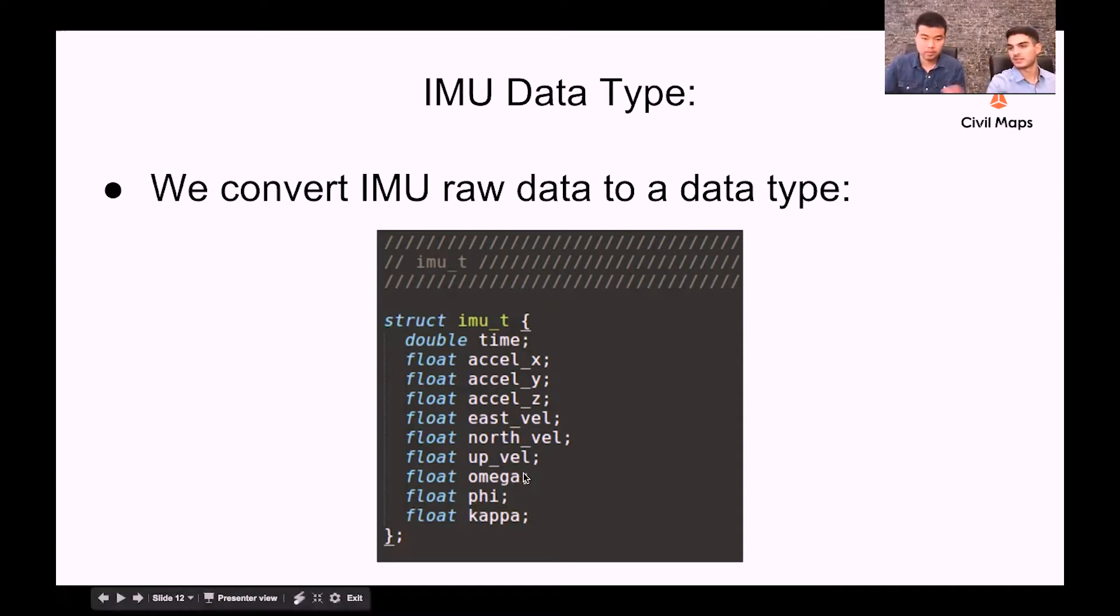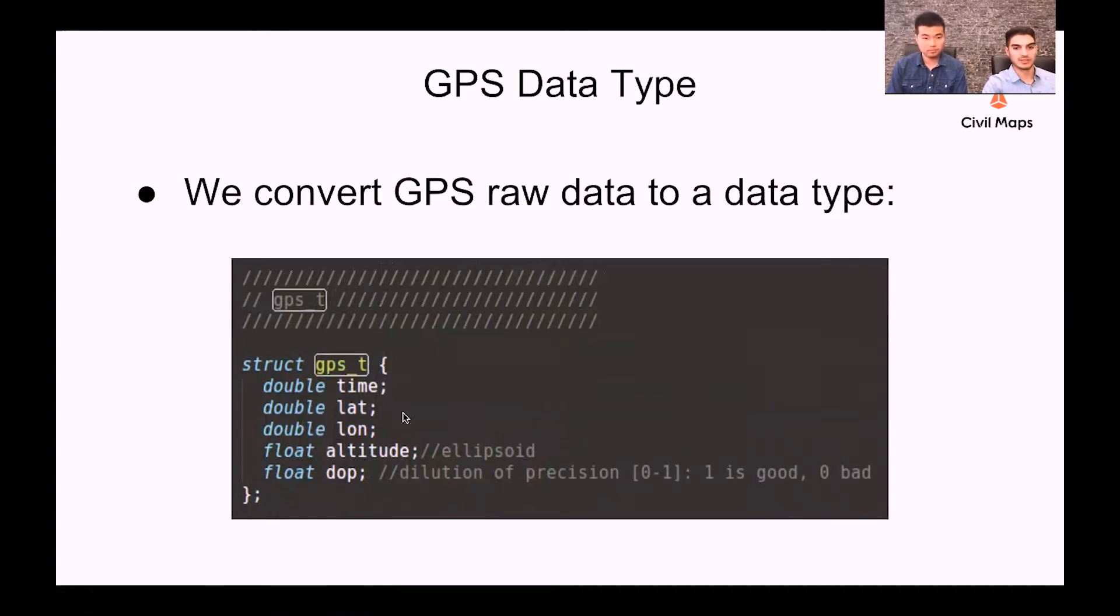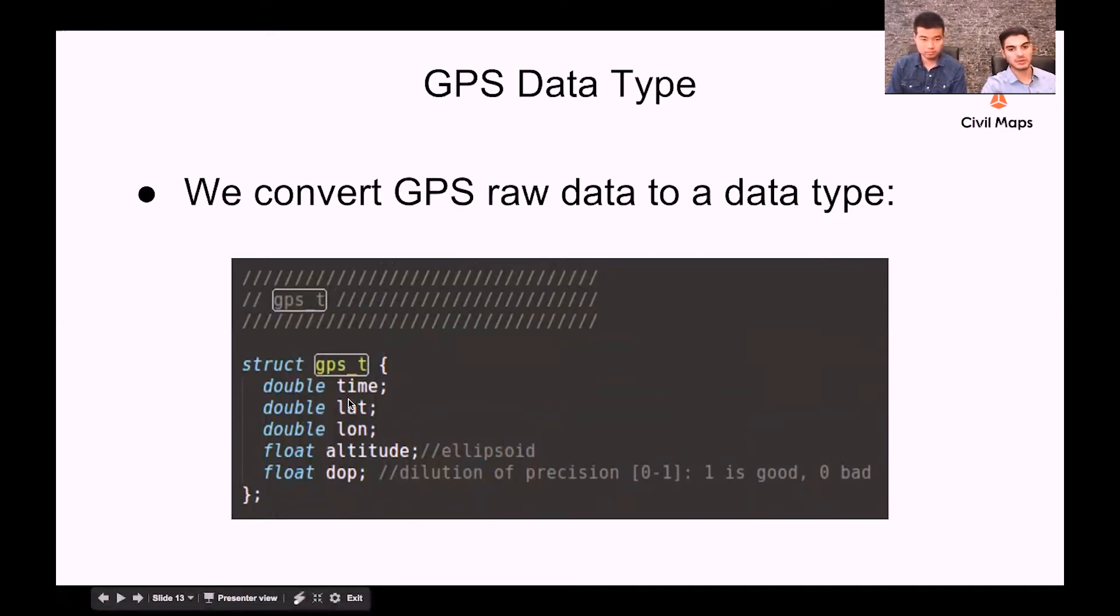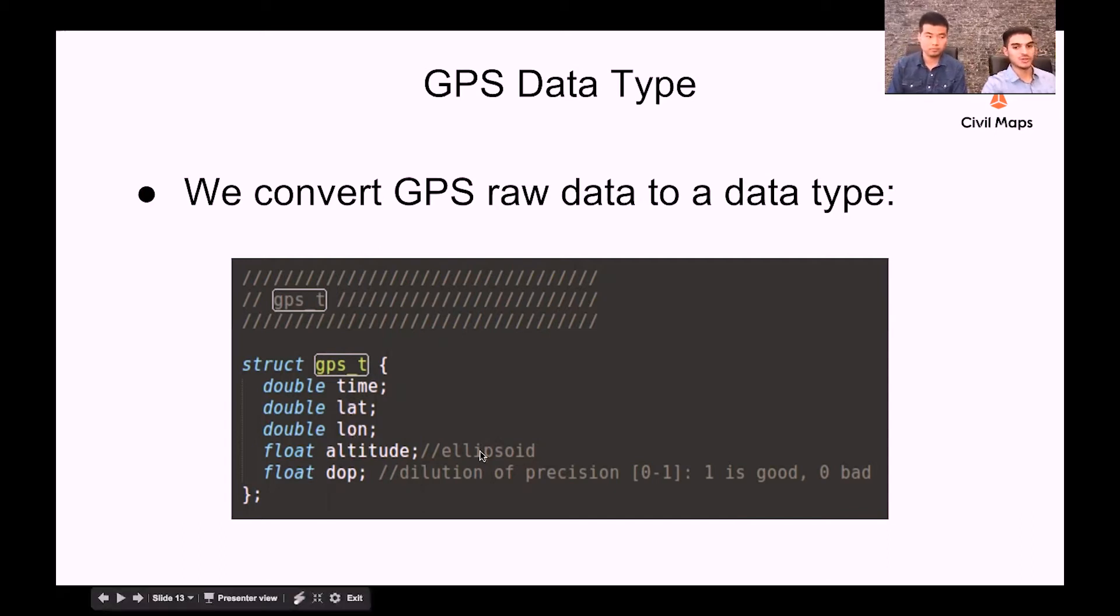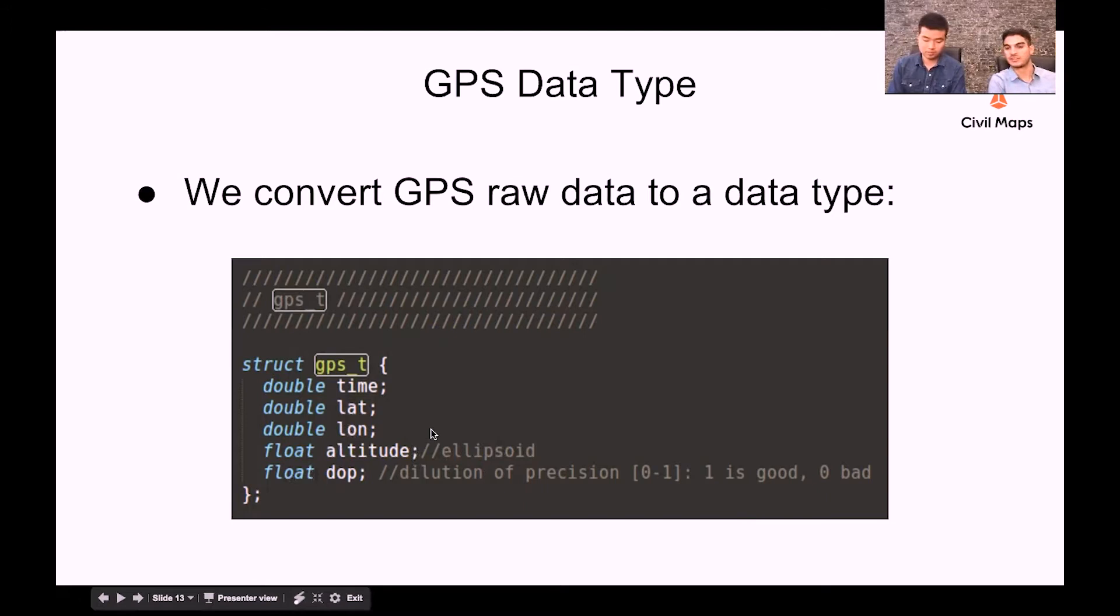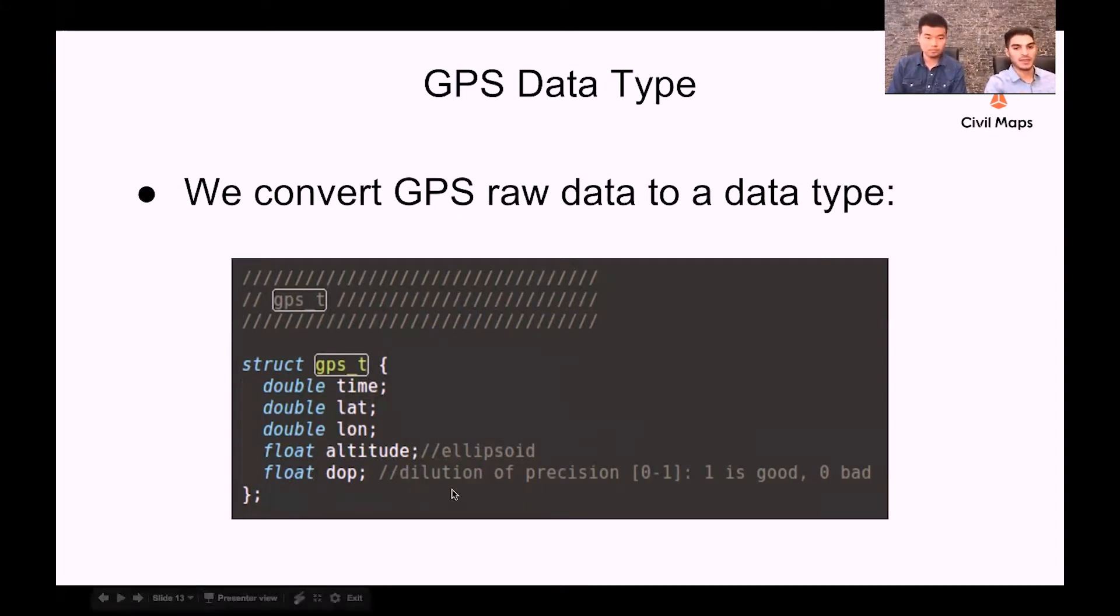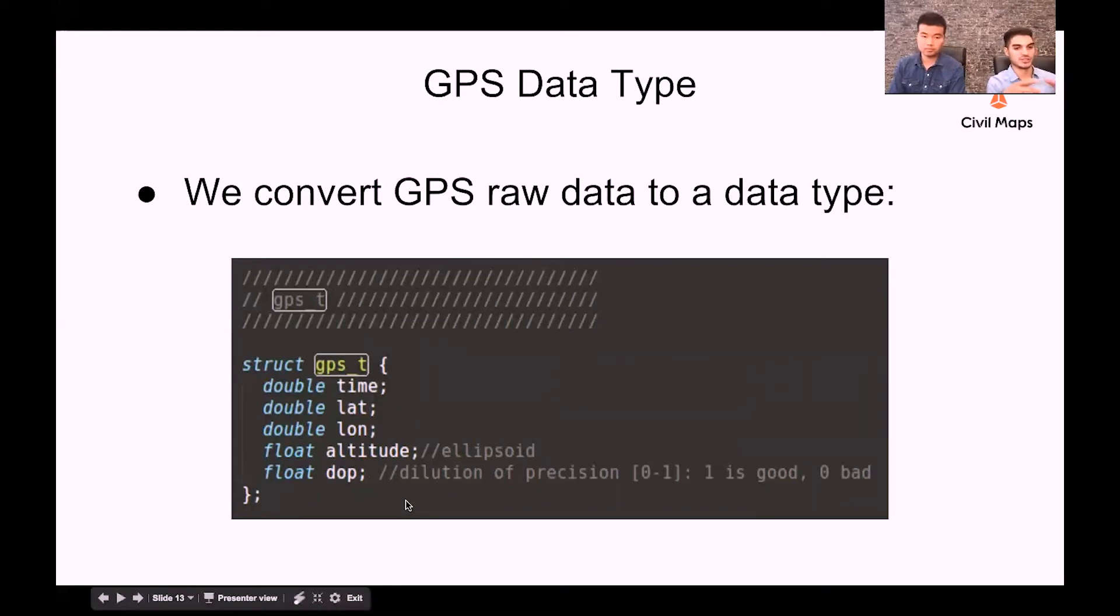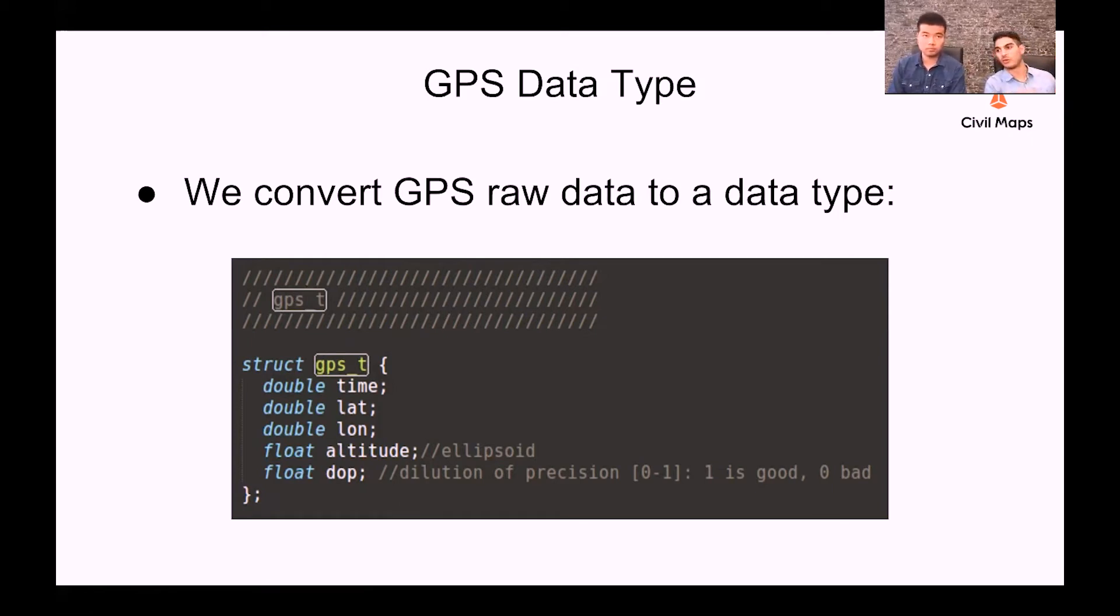Similarly we convert to a GPS type which contains time, as we talked about GPS time, the latitude and longitude, and the altitude in a WGS 84 ellipsoid reference frame, and then the dilution of precision, which is the geometric relationship between the location of the GPS satellites in the sky and where your GPS receiver, or in our case our GPS antenna, is located.